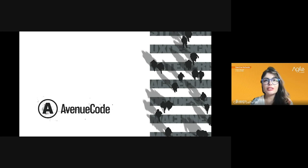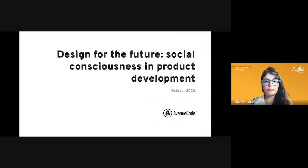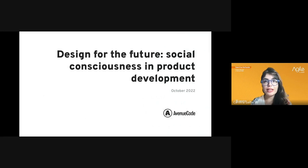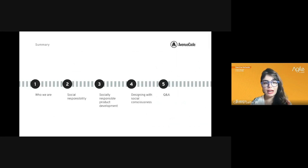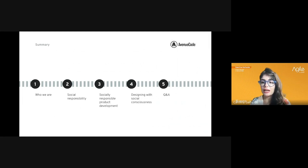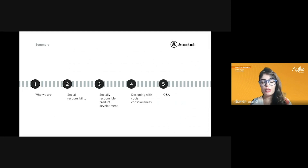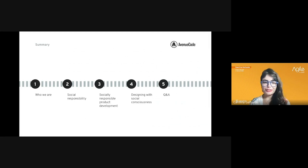The presentation is mainly split into three different areas: first, a brief introduction on social responsibility; then specifically how it can be related to product development; and finally how it relates to the design process. We'll leave some time for questions at the end.